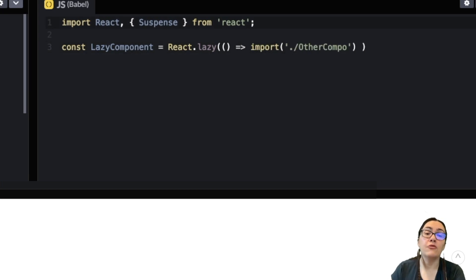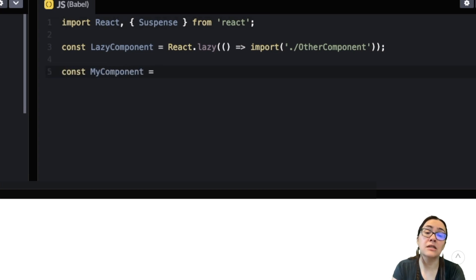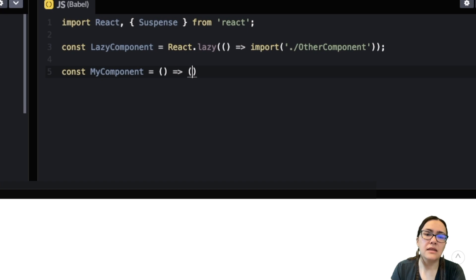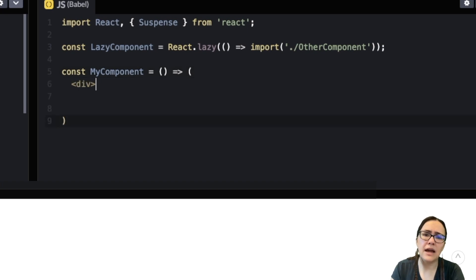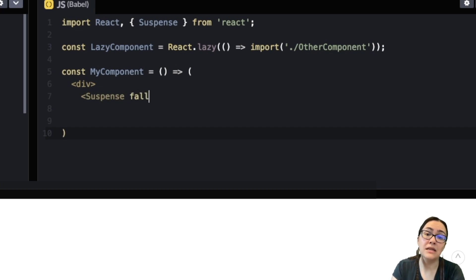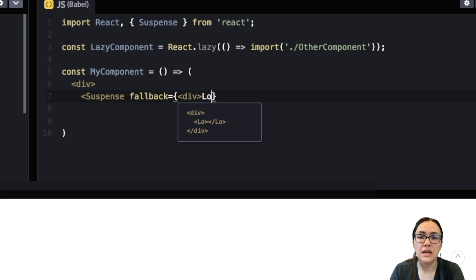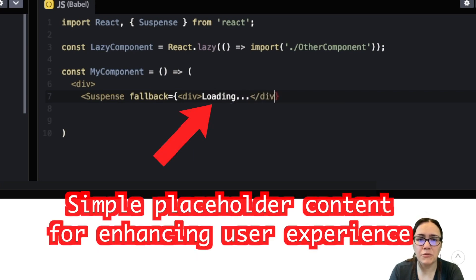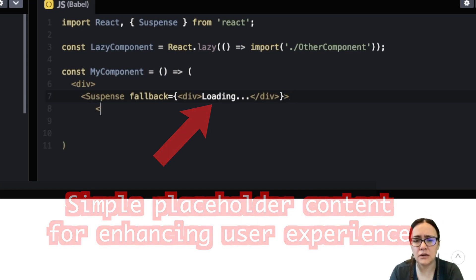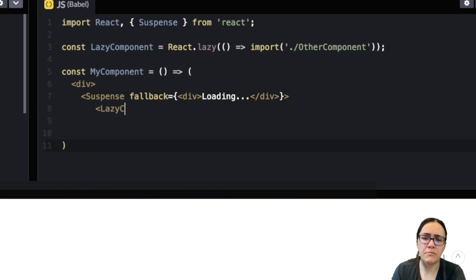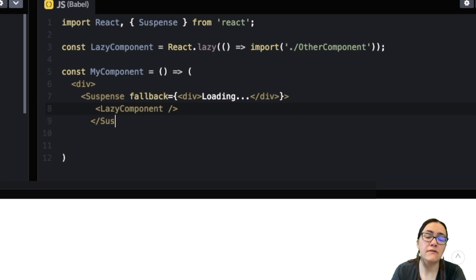So React Suspense is a component for wrapping lazy components. And you can wrap multiple lazy components at different hierarchy levels with a single Suspense component. And the Suspense component takes a fallback prop that accepts the React elements you want rendered as placeholder content while all the lazy components get loaded. So you can see here in this brief demonstration where I'm going with that. And you can actually place an error boundary anywhere above the lazy component to enhance the user experience if that component fails to load.